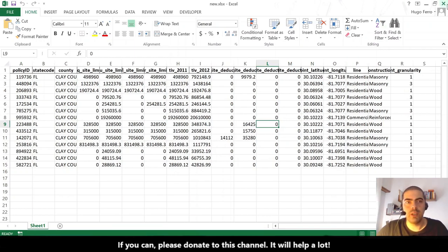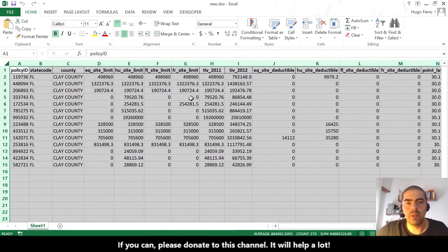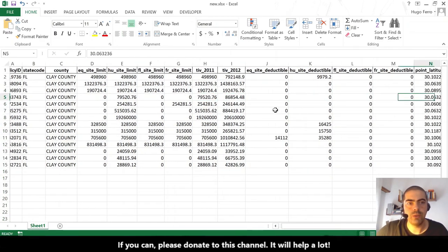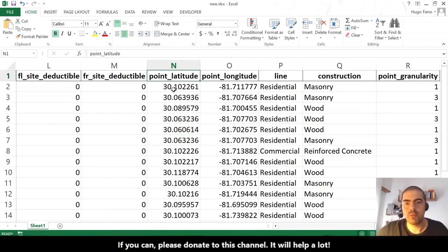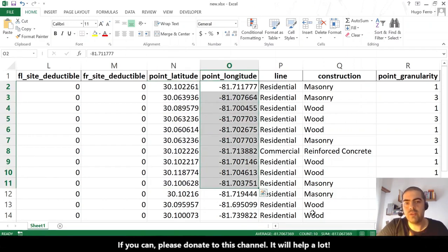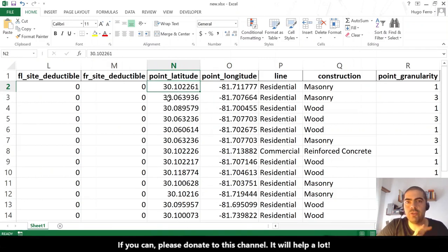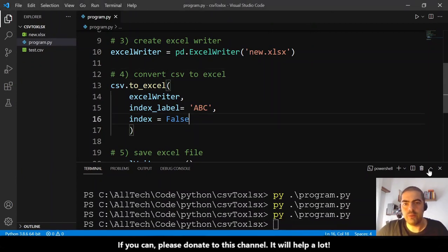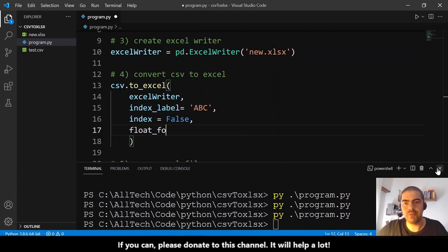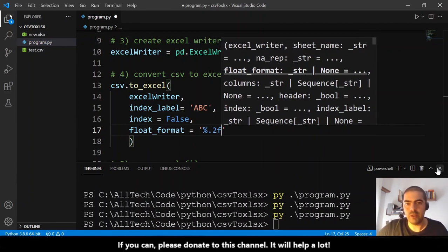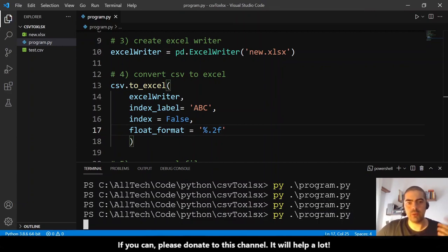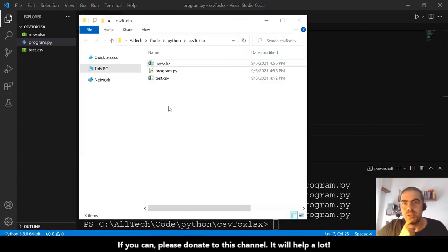What more can we do? We have numbers with float points here, and some columns have more decimal places. I want to fix the maximum to two decimal points. Set 'float_format="%.2f"'. Let's run again, open the file, and now we have a maximum of two decimal points. Very cool.